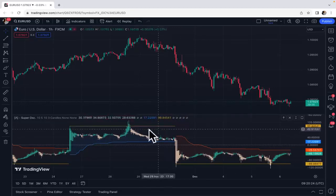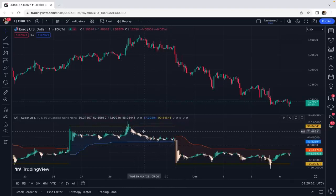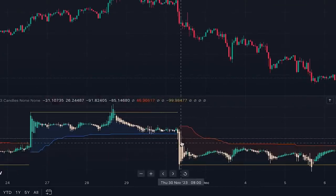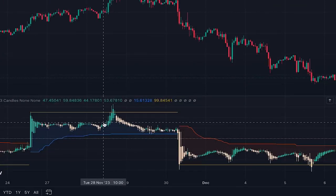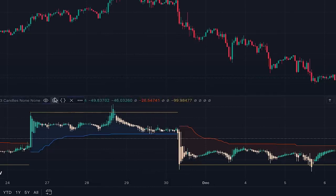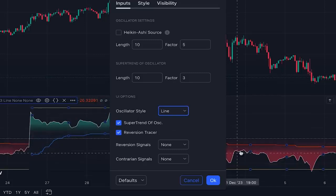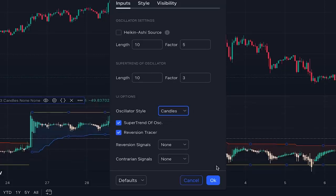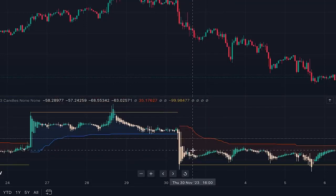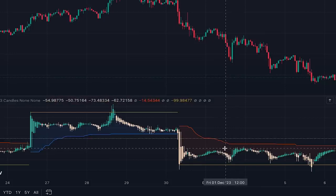We have different components in this indicator. We have Heiken Ashi candles — this is the super trend oscillator standardized and shown as Heiken Ashi candles by default. In the settings you can change the style: if you set it on line you get a smooth line, but on candles you get Heiken Ashi candles. The candle style is more suitable when you need more information — for example, when you want to know exactly when momentum is changing.